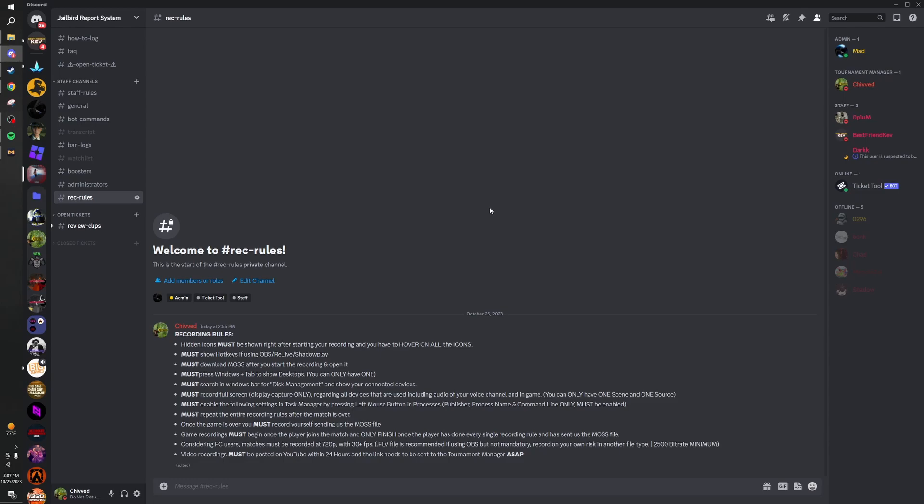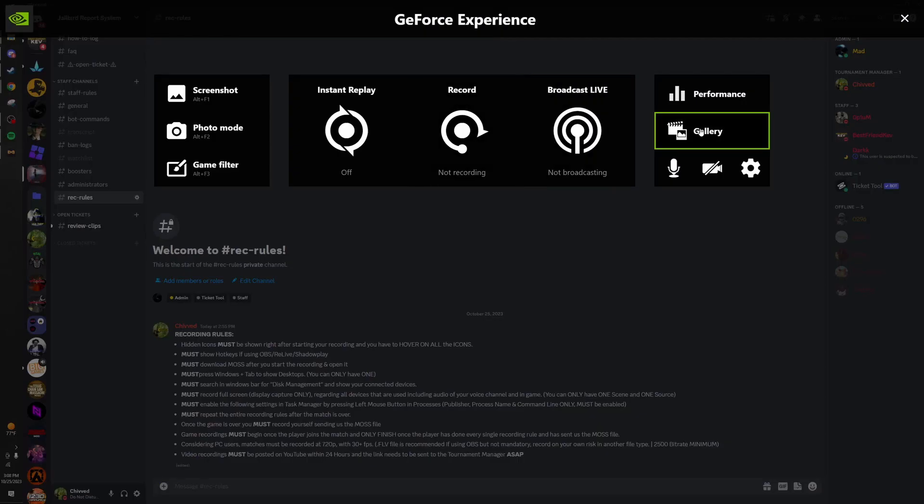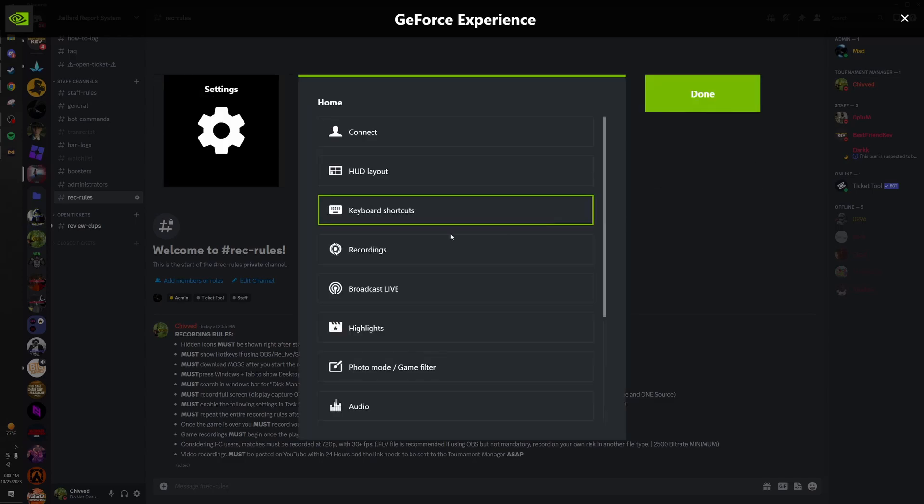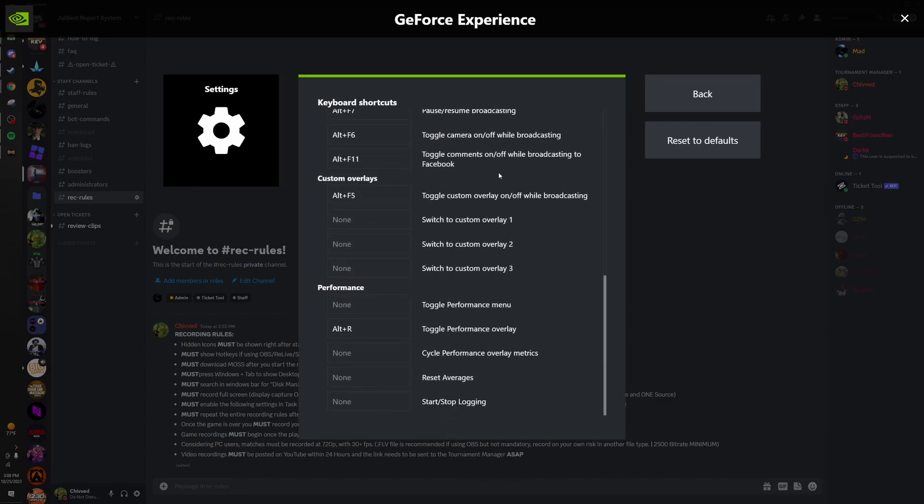This is a quick guide on how to do the recording rules properly. I'll also be showing this if you're a competitor in the tournament. First off, show hidden icons. You're going to press this icon right here, hover over every icon and show what they say. Show your hotkeys, GeForce Alt-C keyboard shortcut, show all that.